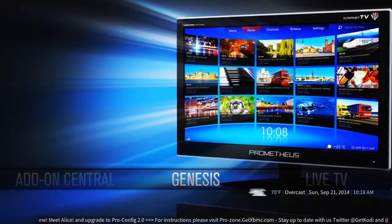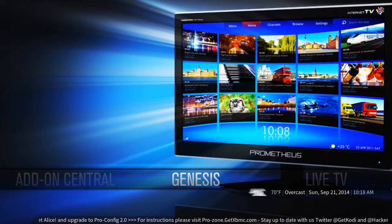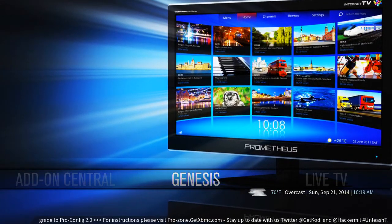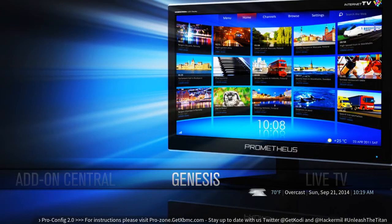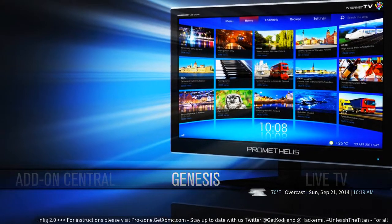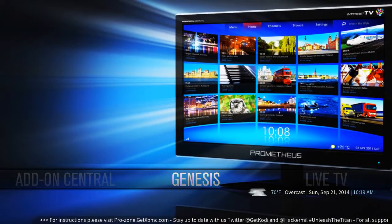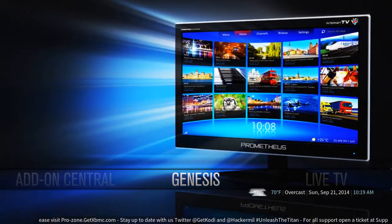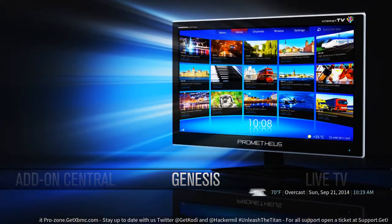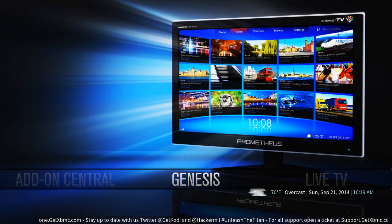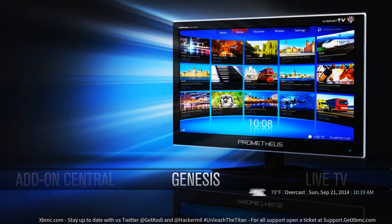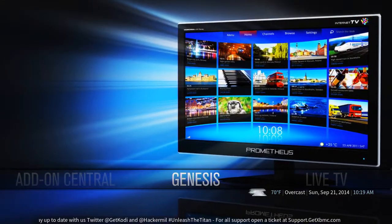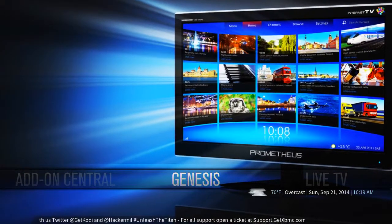Next in our tutorial series for the ProHTPC at LibertyTV.ca is navigation. So now that you're all set up, you've connected to your Wi-Fi network, you're ready to go. So now what do you do? You've got to move around, and you're going to use the multimedia keyboard that you've got.